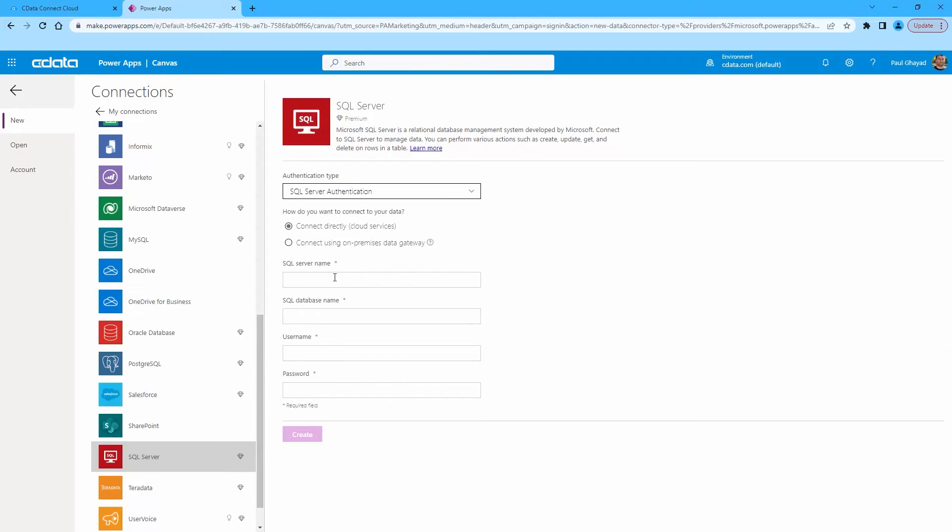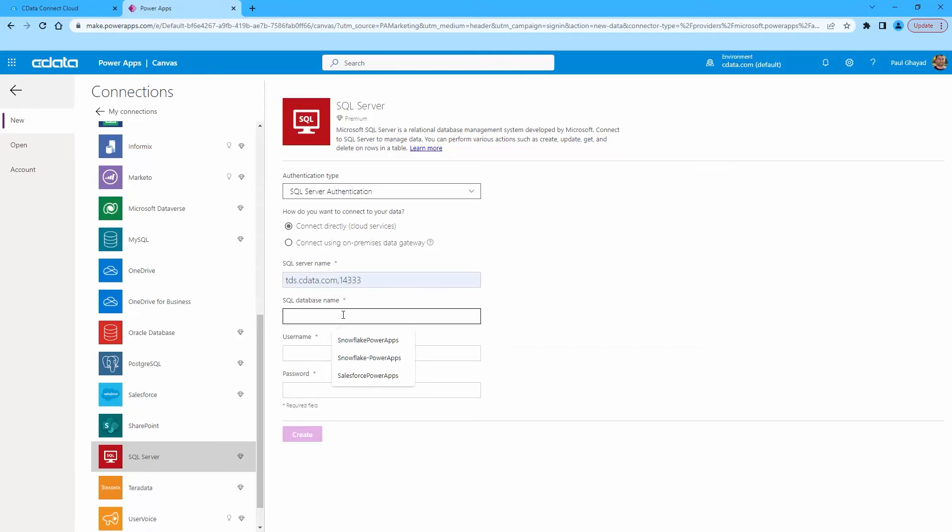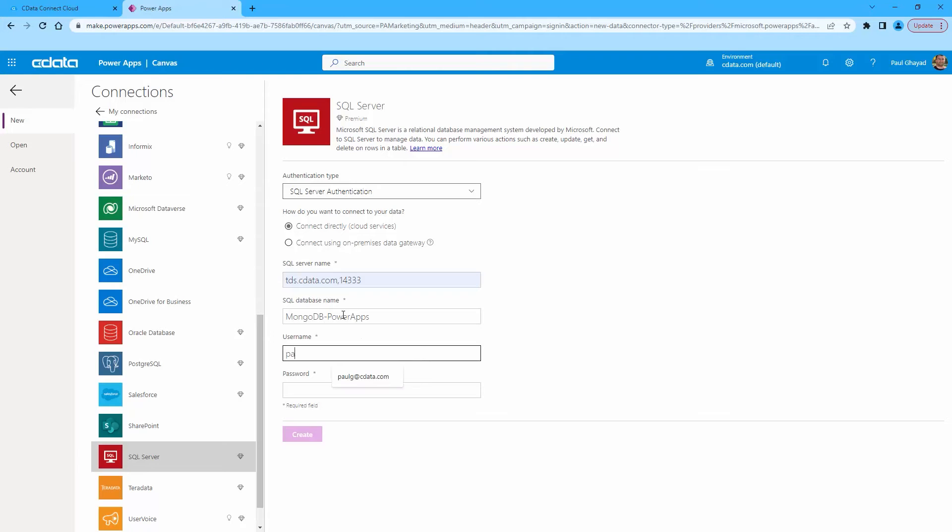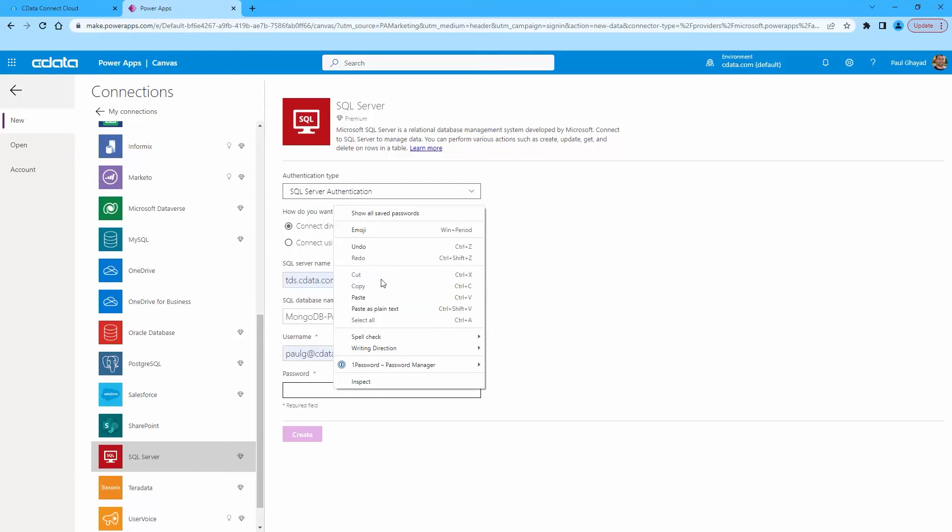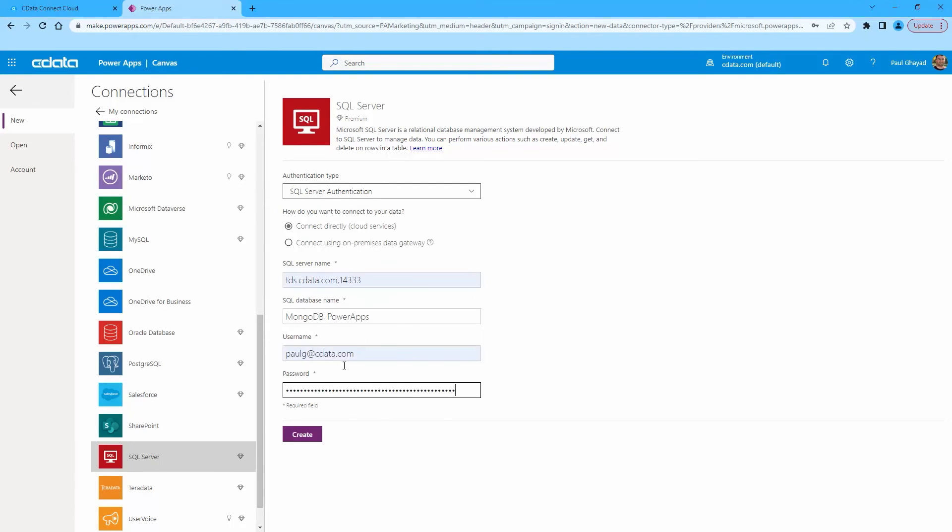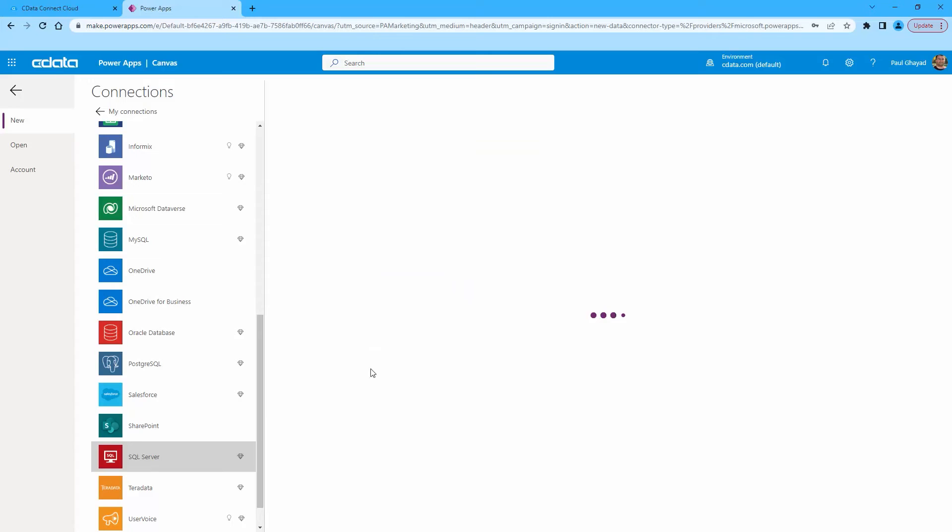Then, use the values from Connect Cloud for the connection properties. Enter the host and port for the SQL Server name, as found previously in Connect Cloud. Then enter the database name we just created. Finally, enter your Connect Cloud username and your PAT for the password and click Create.